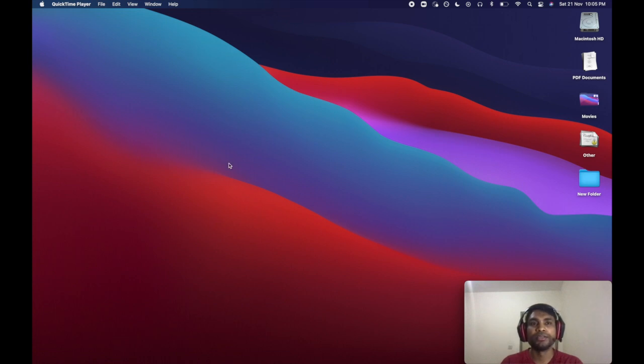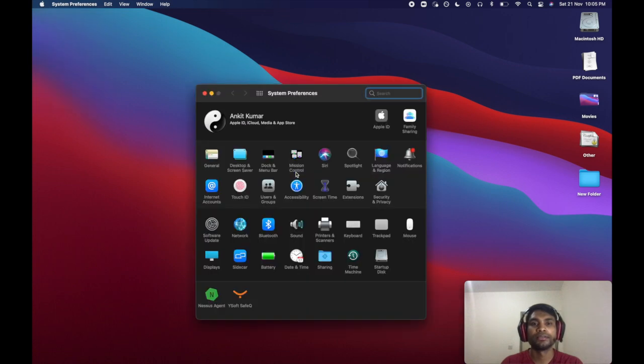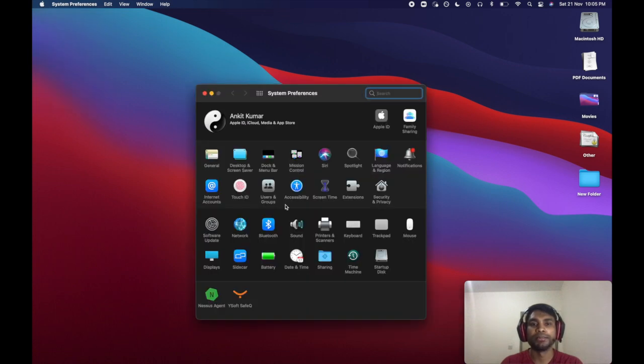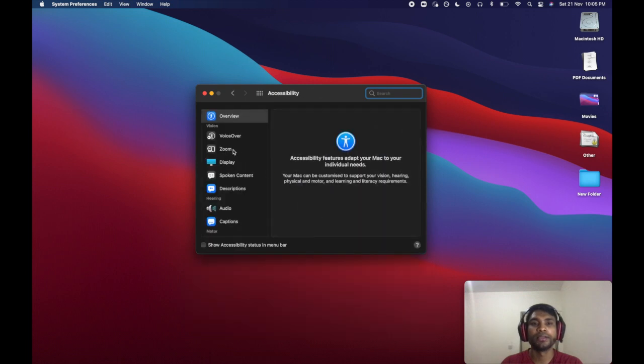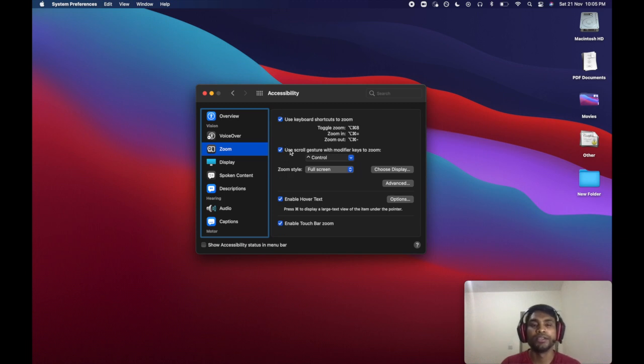To enable the zooming feature while recording videos on your Mac, go to Settings, then Accessibility, then click on Zoom and make sure all of these checkboxes are checked. Once this is done, you can start zooming on any part of the screen.